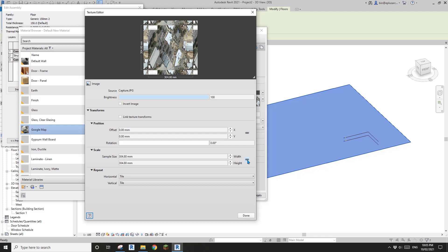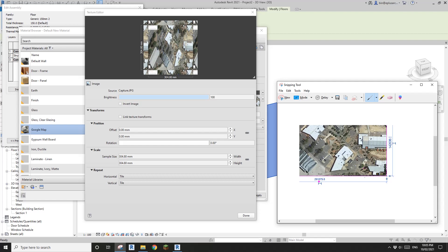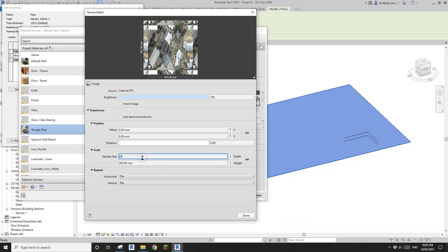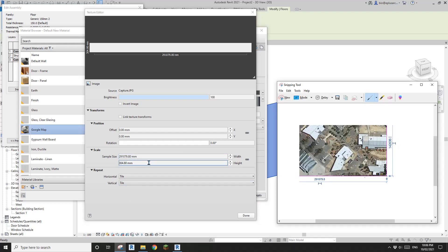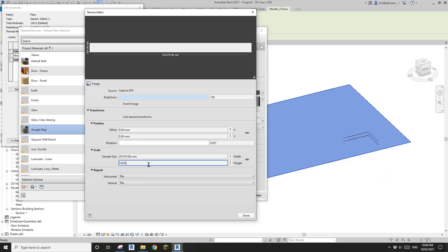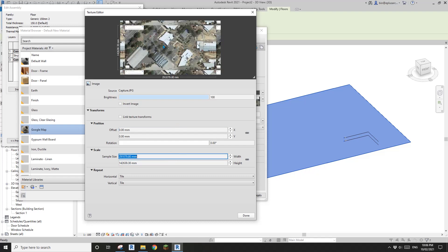Let's drag this panel down a bit. You can see the scale sample size. First, uncheck the lock to unlink the dimensions. Then we need to type in the size of this map. Go back and find the size — it's 291079.8 for one direction, and the other one is 142638.3. Looks about right.